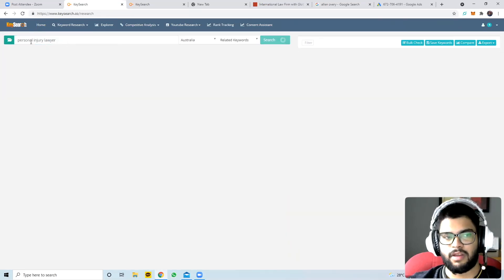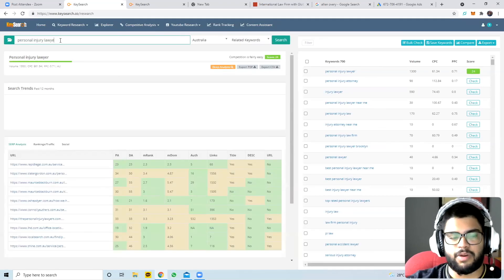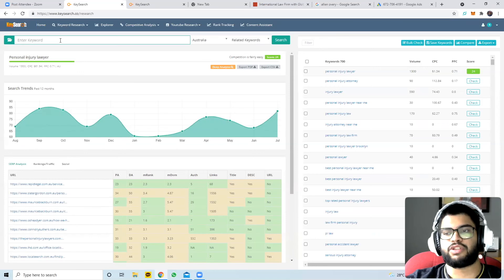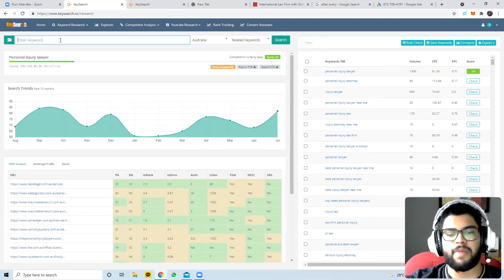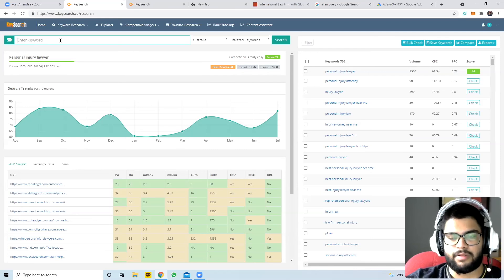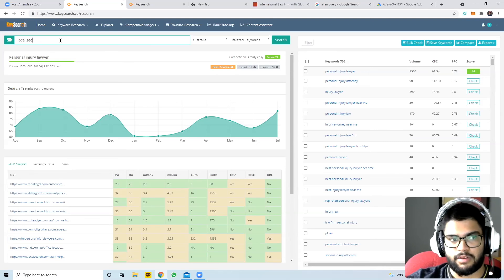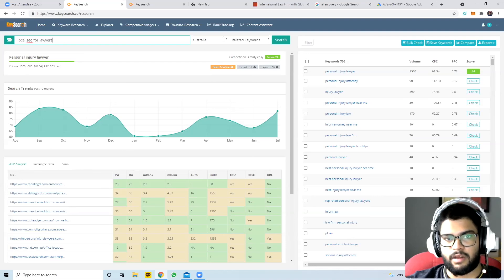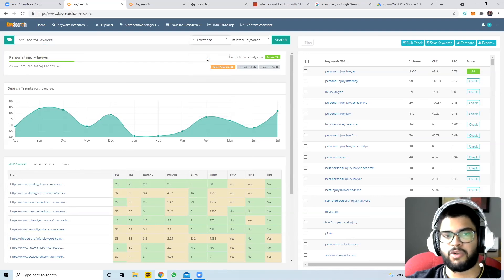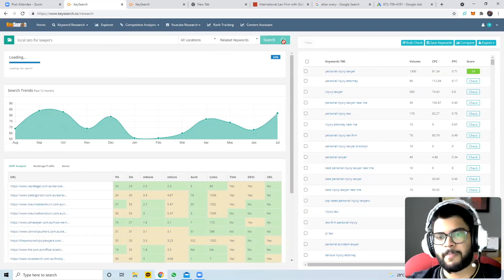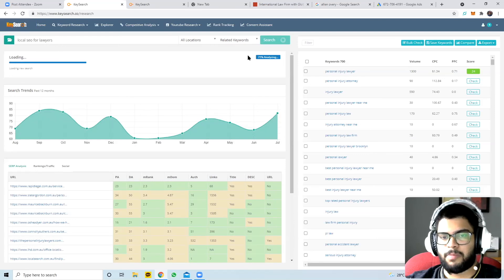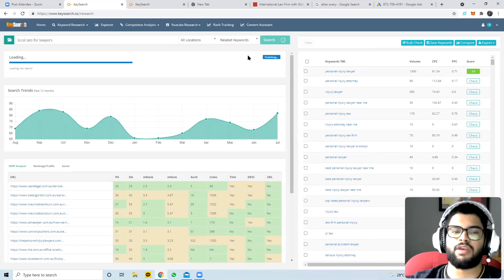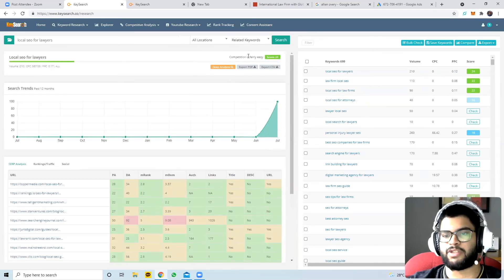I'd definitely recommend trying it. Let me walk through my step-by-step process for writing an article. Since I'm a legal marketing agency, I want to target lawyers, partners, law firms, and BD managers, so I'll write about 'local SEO for lawyers.' I'm not based in any particular country so I'm open to people from all over the world searching for it, and the tool will give me a ballpark.